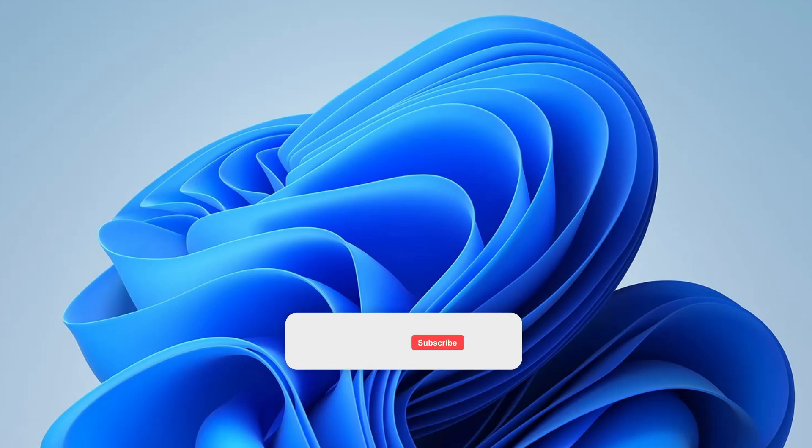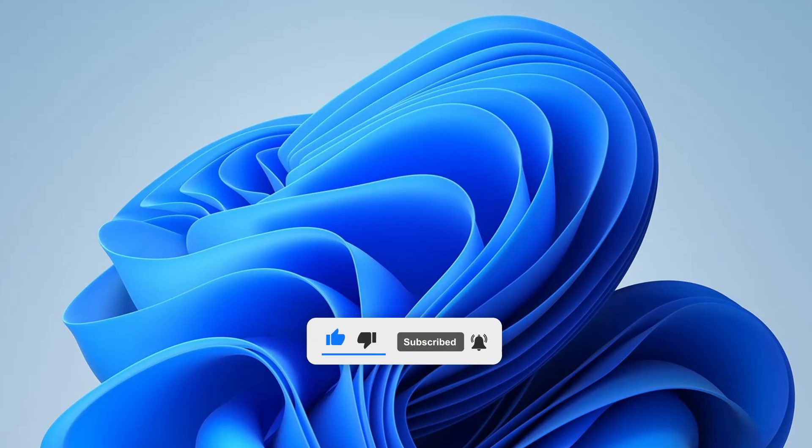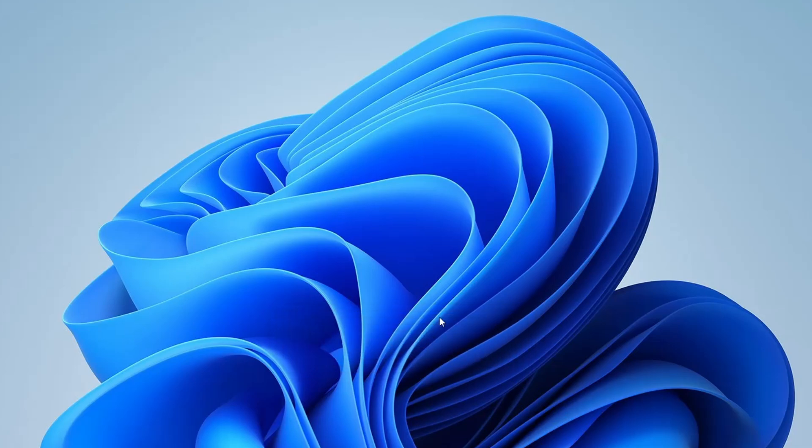I hope this video helped you. If it did, please consider liking the video and subscribing to our channel and click on the bell icon so you don't miss future updates. Thanks for watching and I'll see you in the next video.